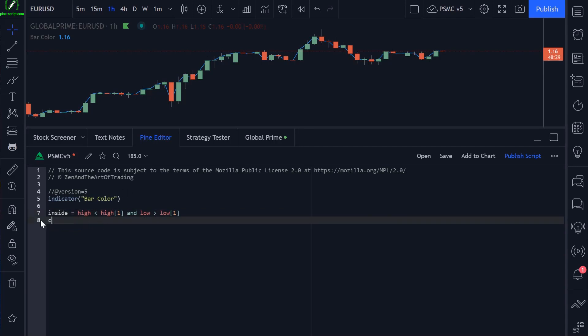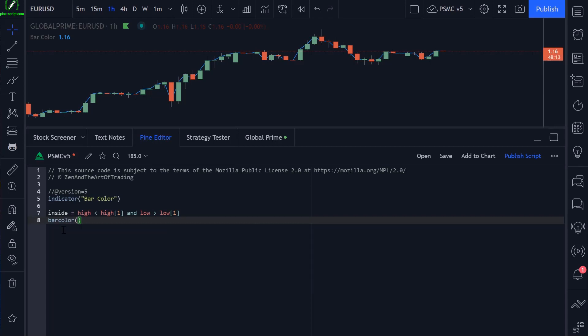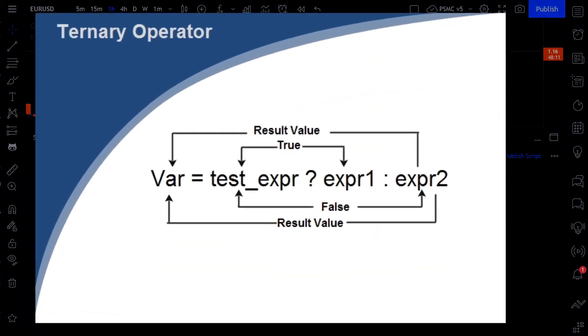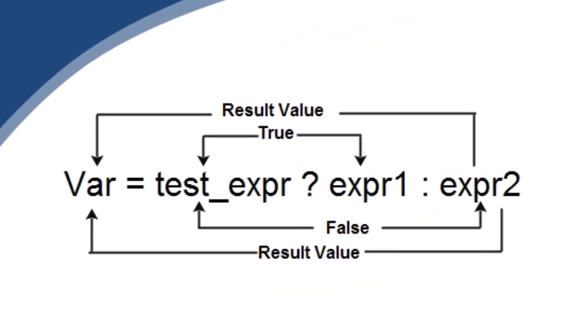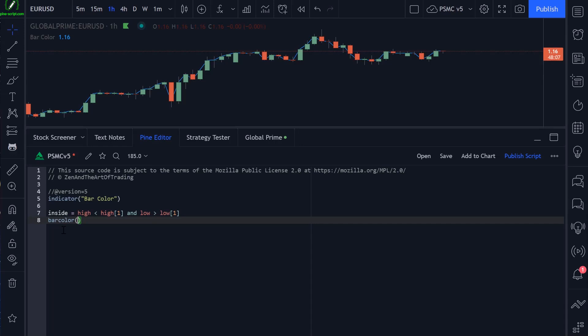Let's use the bar color function to change the color of the bar based on this candlestick pattern. Now we're going to use the same ternary conditional operator thingamabob, whatever programming jargon calls it. I just like to call it a conditional statement. It makes a little more sense to me.